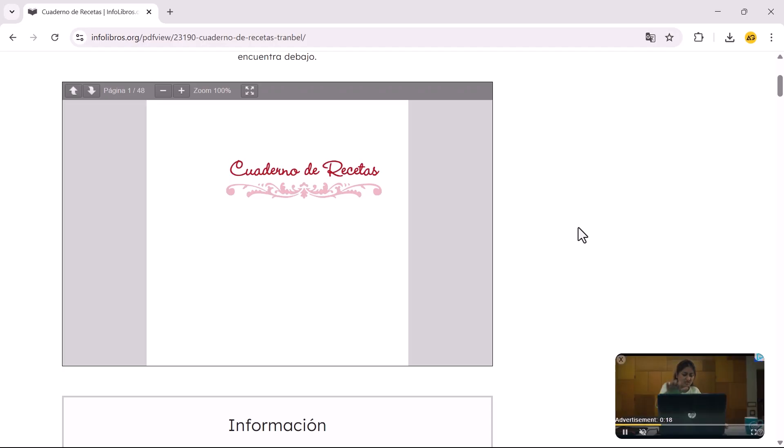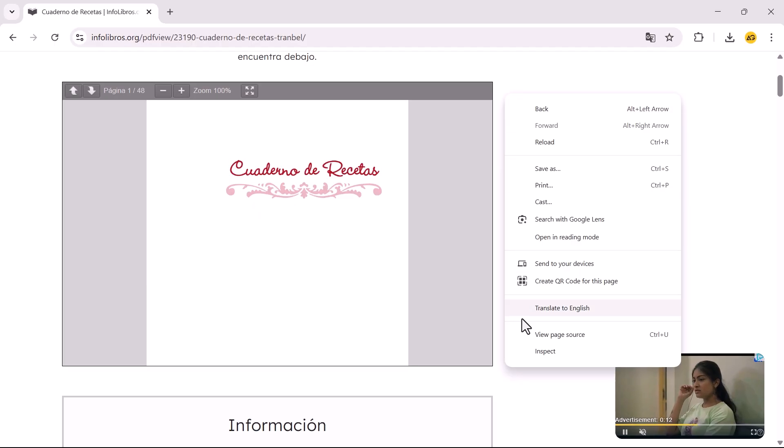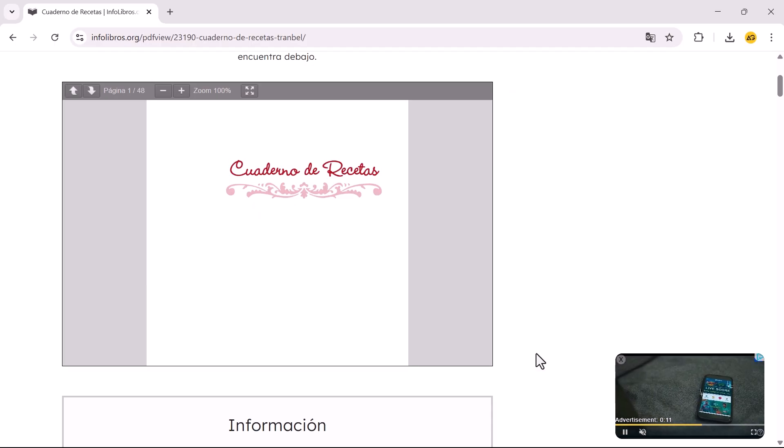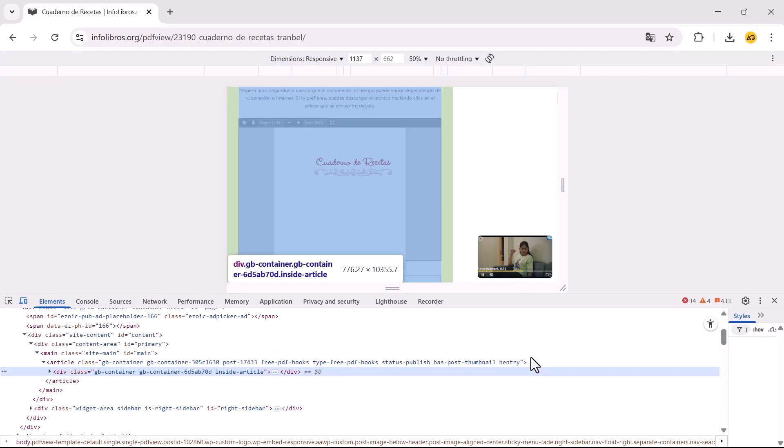Open the website that contains the embedded PDF, right-click anywhere on the page, and click Inspect.